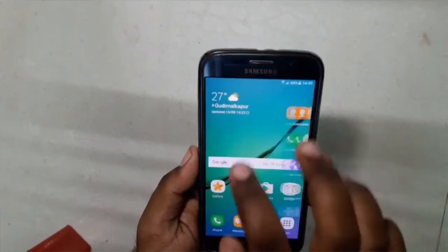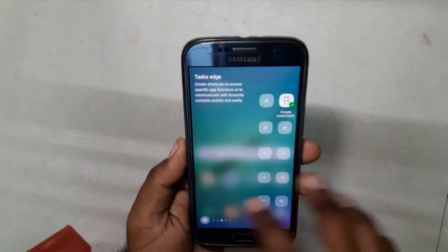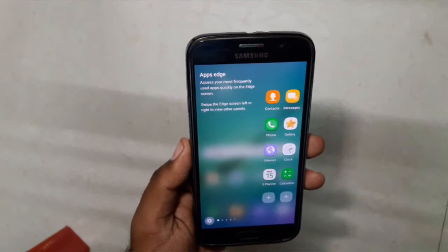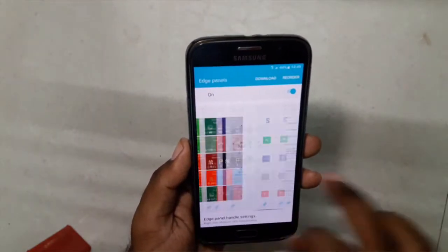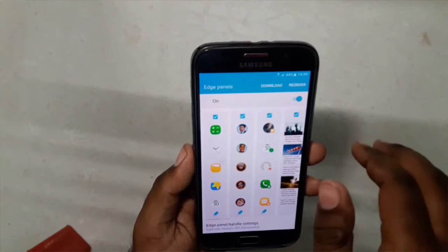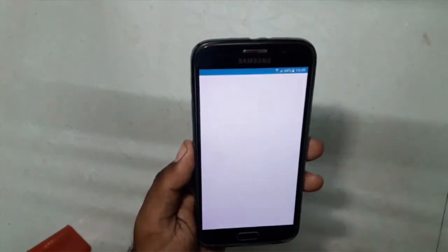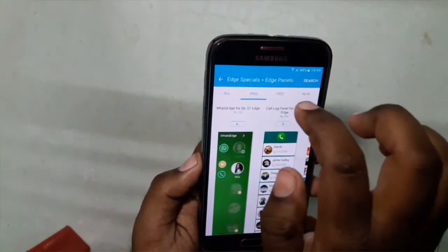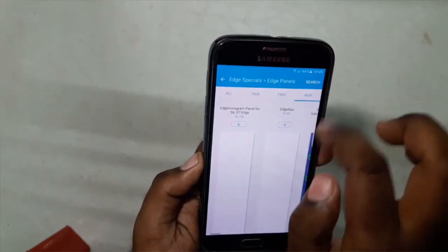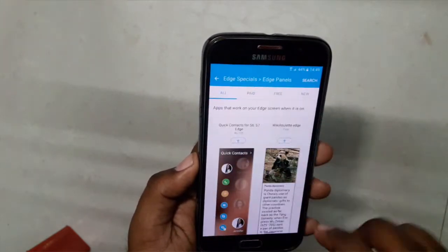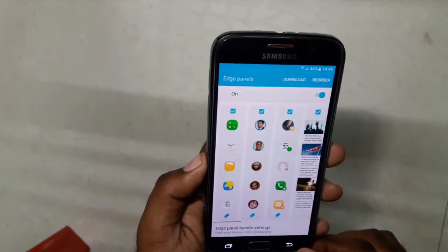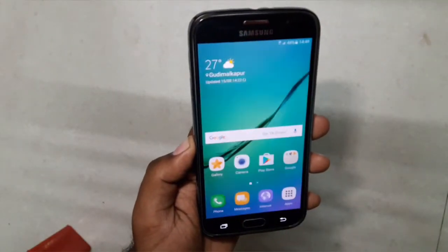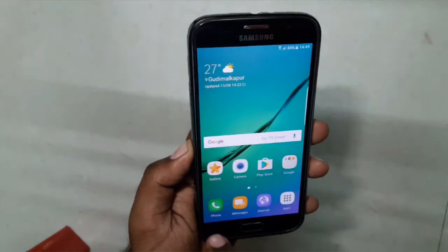We get all these Edge features even if you don't have the S6 Edge. Going into settings, we can customize what kind of panel we would like to keep. Going to the download section, we get so many panels — paid and free ones. We can even download them from the Galaxy App Store.